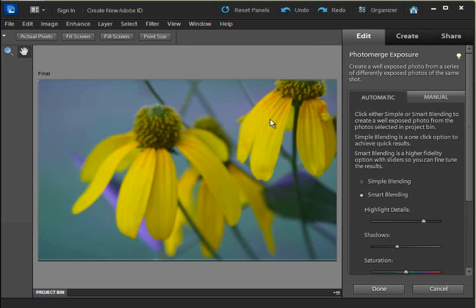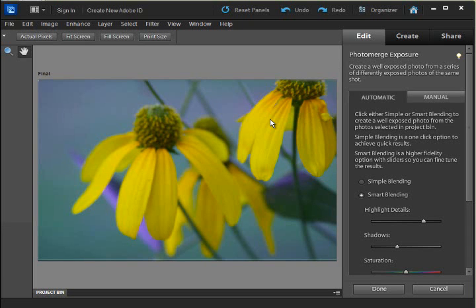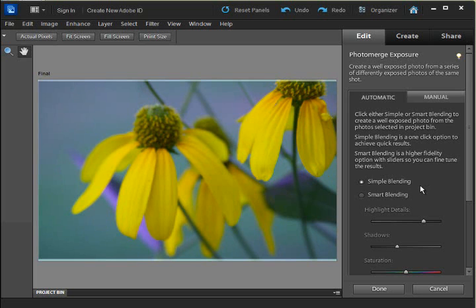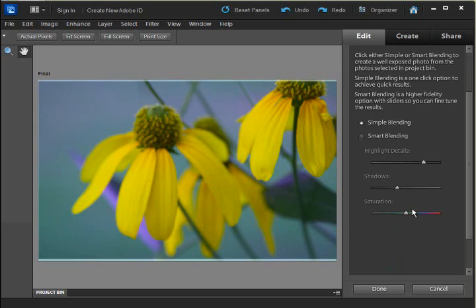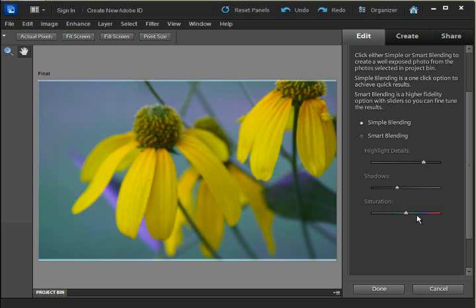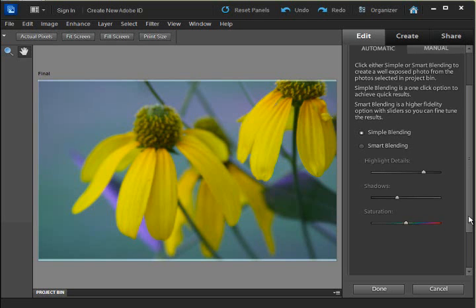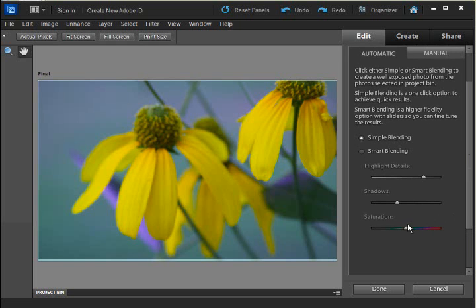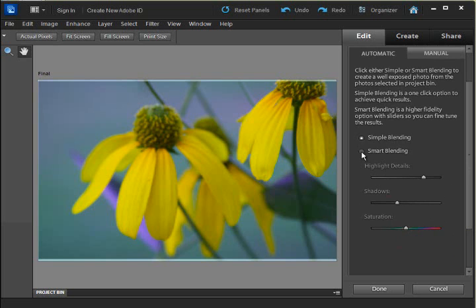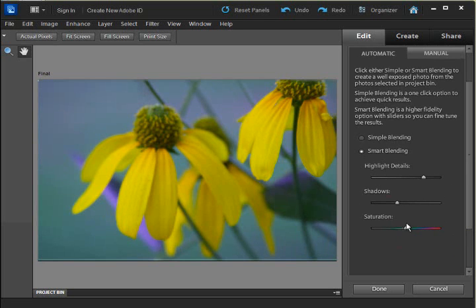It says please select Ctrl-click from 1 to 10 photos in the project bin, then choose Photo Merge Exposure again. Or select Open All. Well, I have two in there, so I'm going to open them all. And here is the automatic smart blending results that it's come up with. There are three areas, three different levels in here that you can utilize. You have simple blending, which only gives you this saturation slider control. Or the smart blending, which allows you to use all three of these sliders.